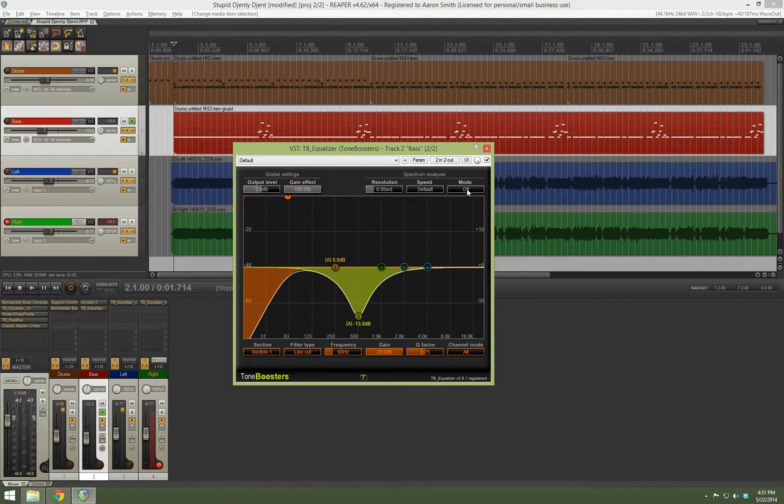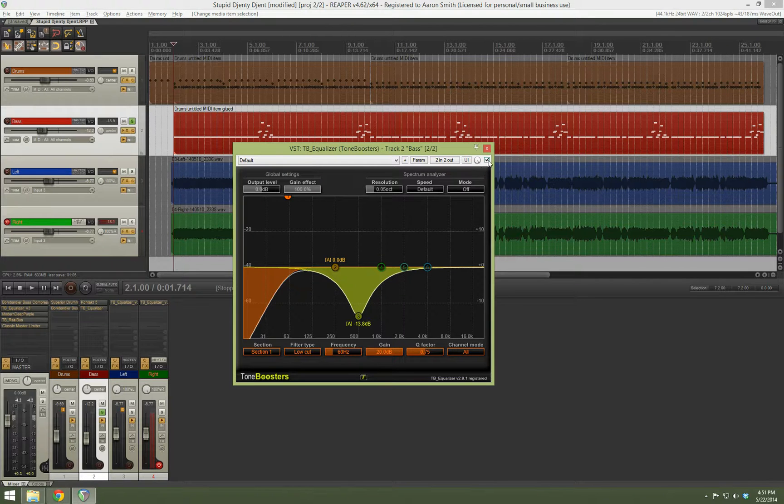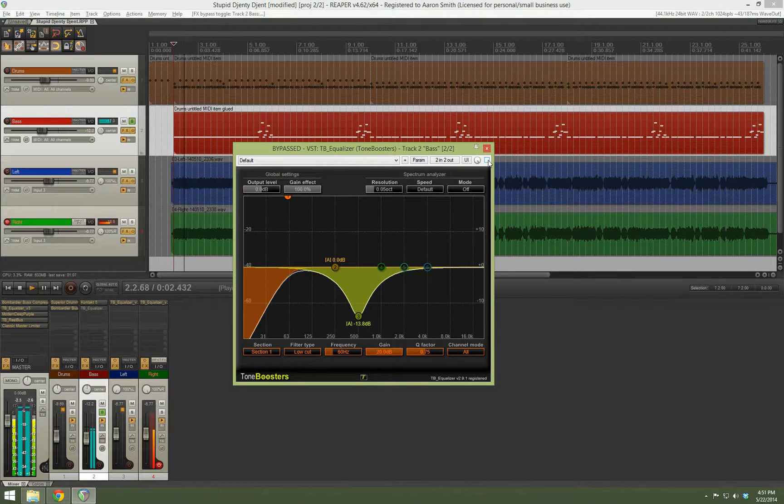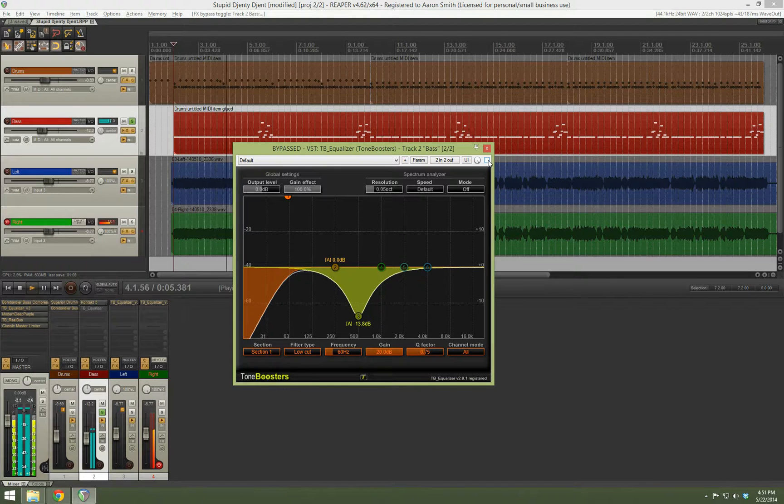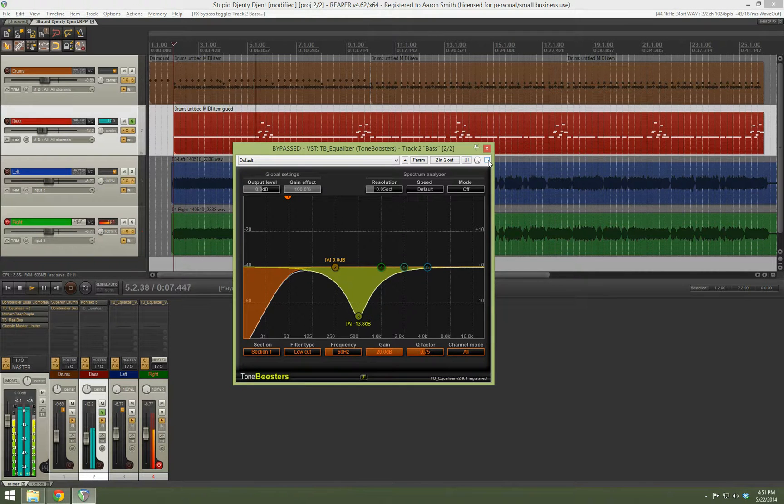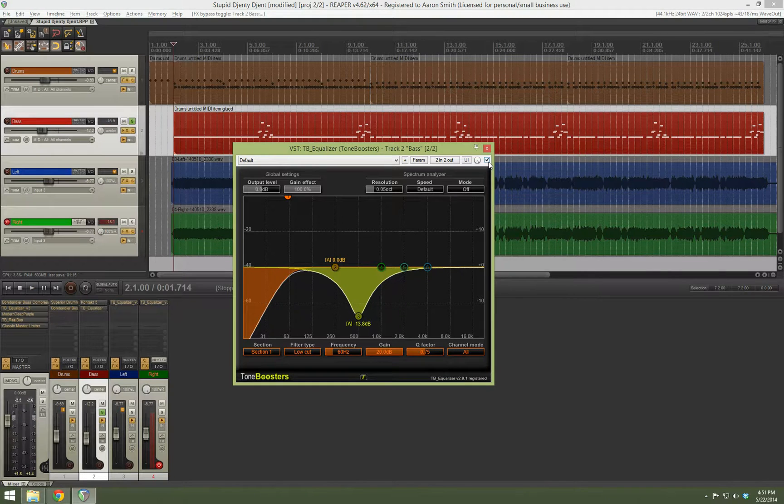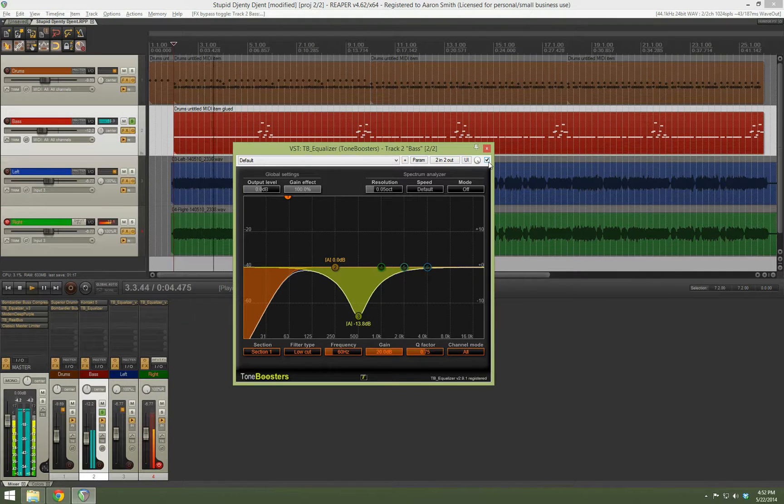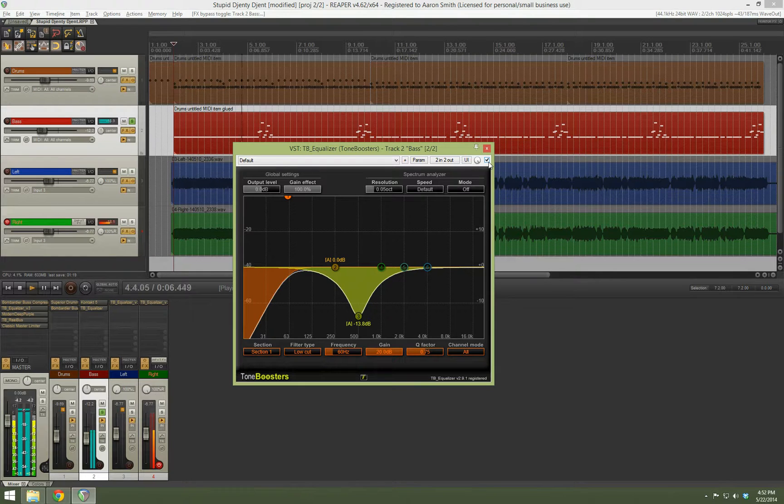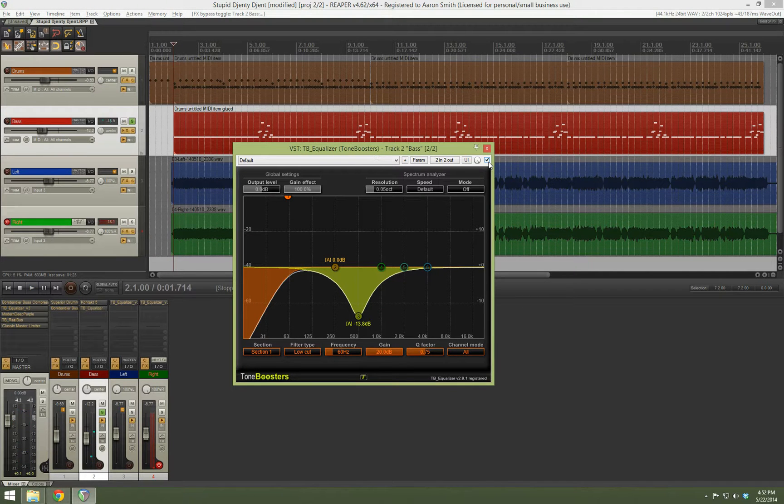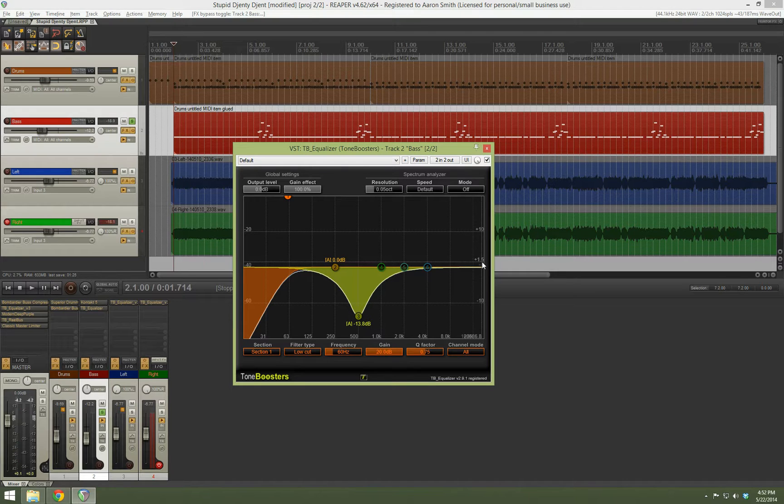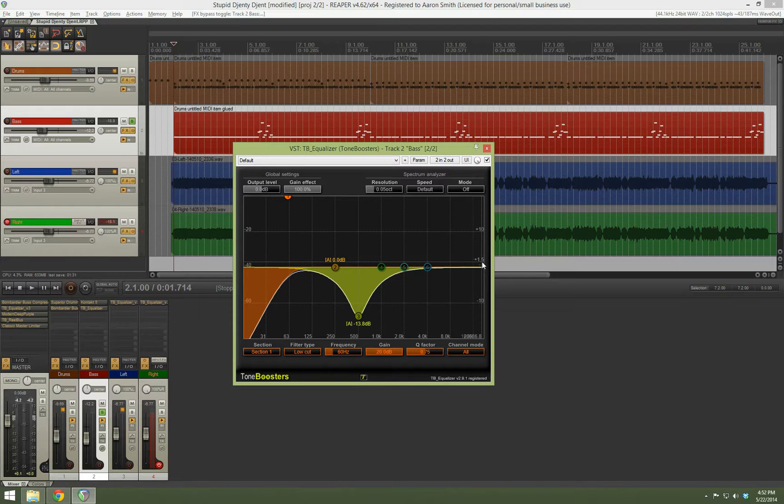So here's before and after, pretty subtle differences, but I think it certainly makes all the difference in the world as far as the mix is concerned. So there you have it.